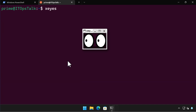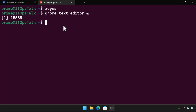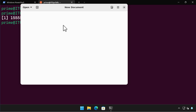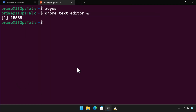Here's Xeyes. Here's the GNOME Text Editor. And here's the Nautilus file manager running in the WSL environment.